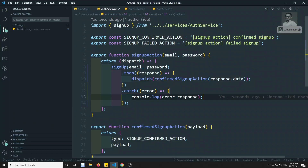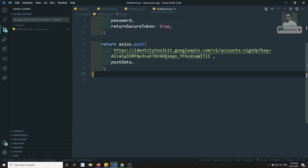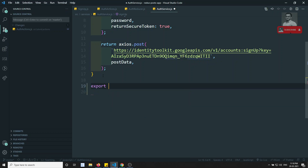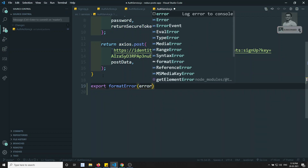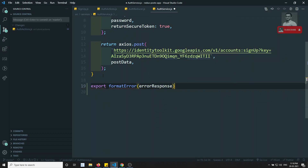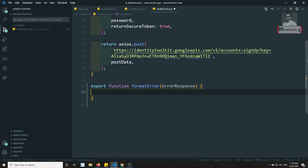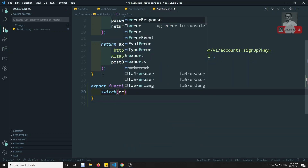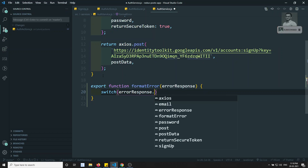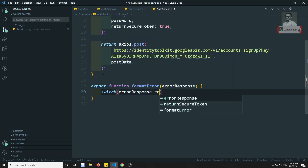Now we will try to create the error message according to that. What I will try to do is go to the auth service and write a function something like export formatError. We will be getting the error message or otherwise error response. This is a function and what it will try to do is return the appropriate error message for us. So what I will try to do is a switch on error response dot error dot message.